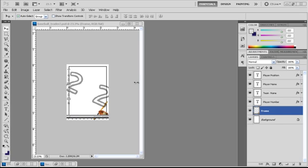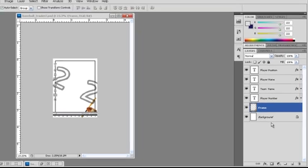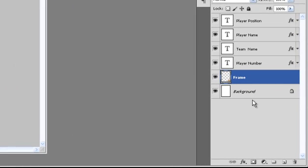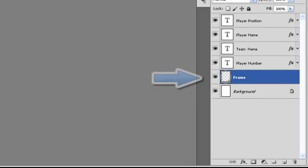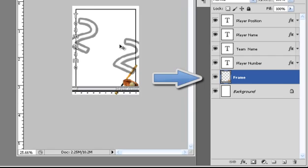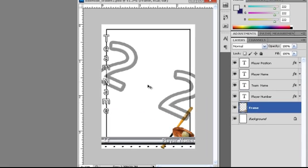Let's get started by looking at the parts that make up the template. Our first layer is the background layer. Its only purpose is to keep the other layers from being on the bottom. Next is our frame layer. Our frame layer contains the frame, the name bar, the dots at the bottom of the card, along with the bat and the ball and glove.